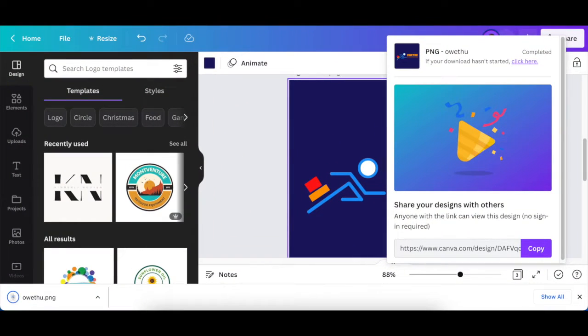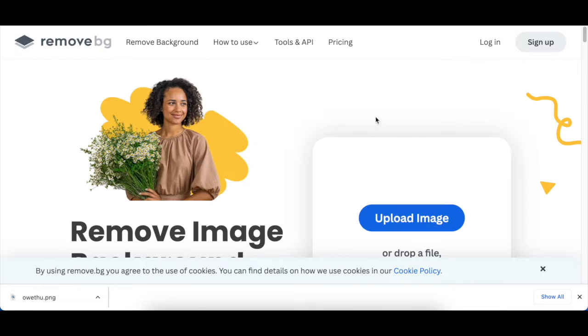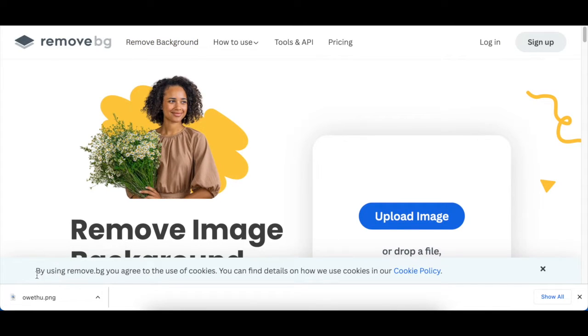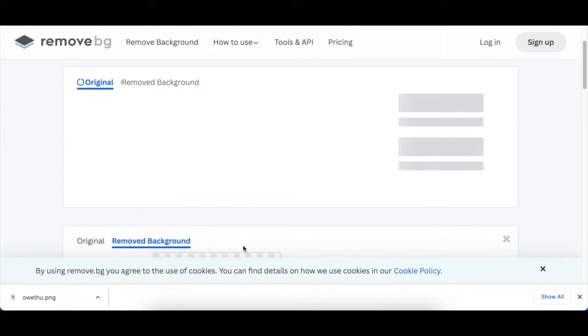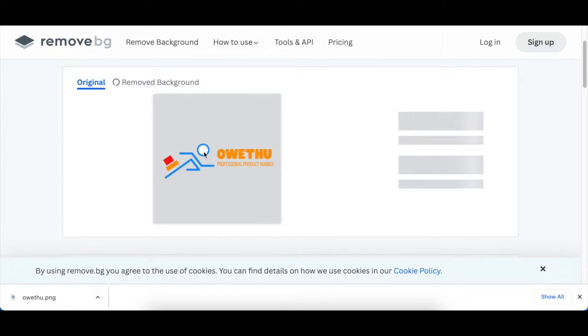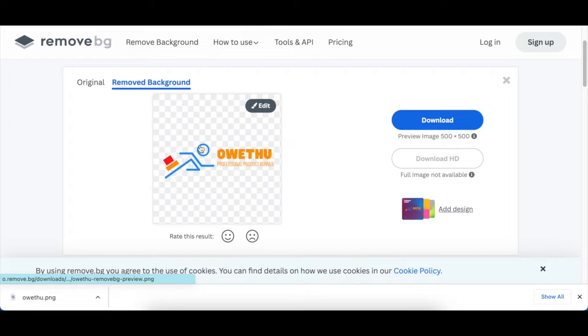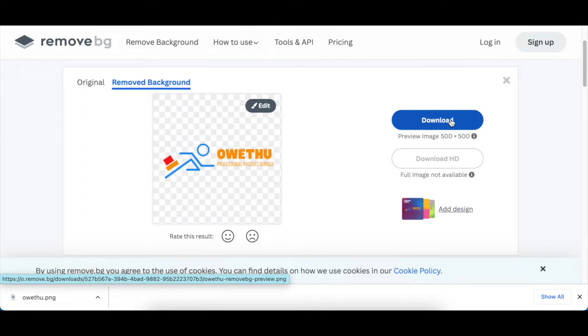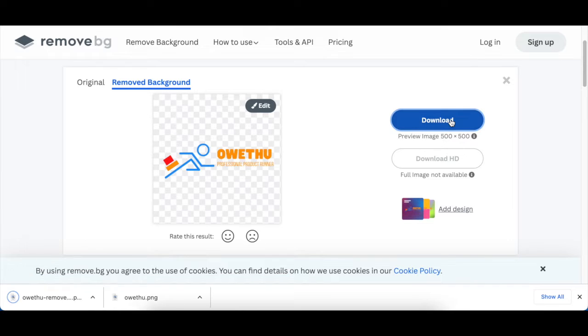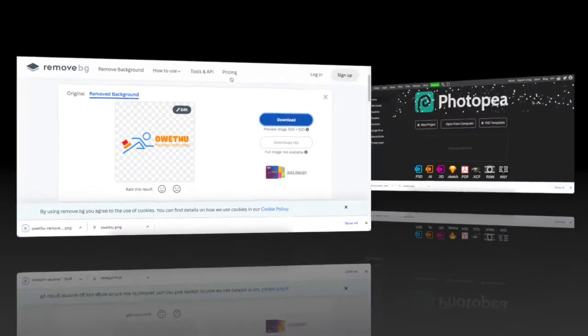Then I'm going to show you how to do this on remove.bg. All you do is click and drag your 2D that you've just downloaded from Canva. We want to have a nice gap, so we're taking away the white, and we're going to click on download. As easy as that, it's done.